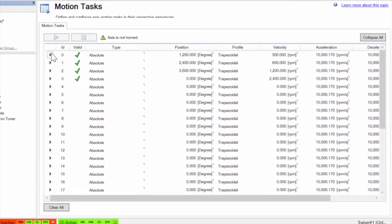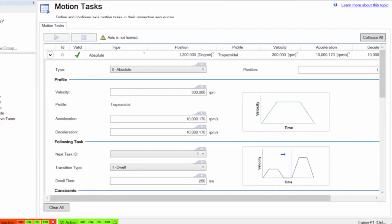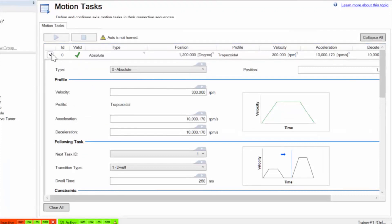In the motion task screen, each task has a pull-down option. At this point, creating a motion task is the same as that of an AKD, except for the update motion task button. Motion tasks are updated as the data is entered.